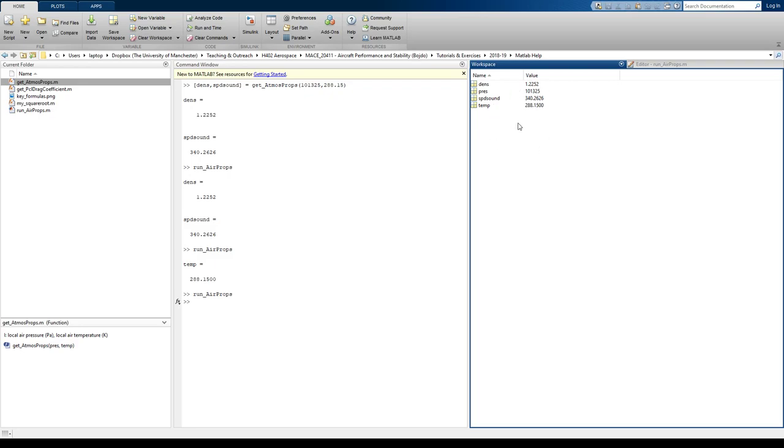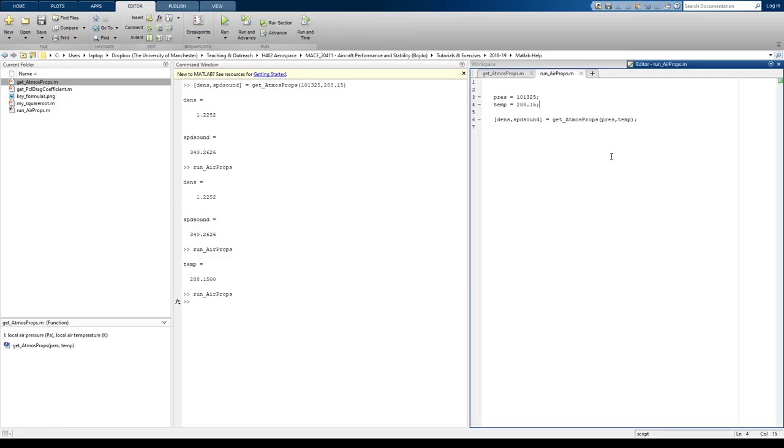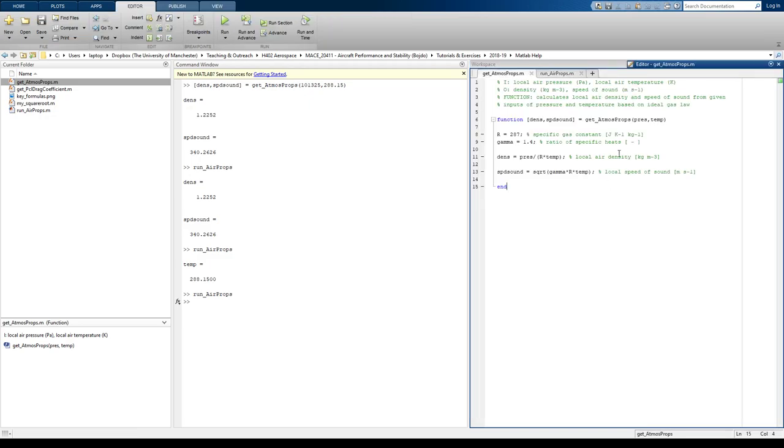Now if you noticed in here, what we don't see in here are the two constants that are in our function. We don't see in the workspace R and we don't see gamma. And that's because they're hidden within the actual function. So the function only uses what's in this, what's enclosed within it.